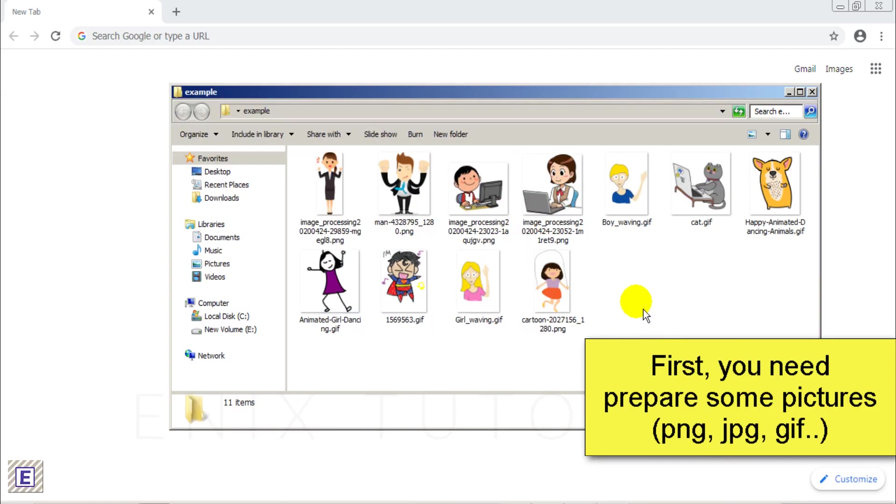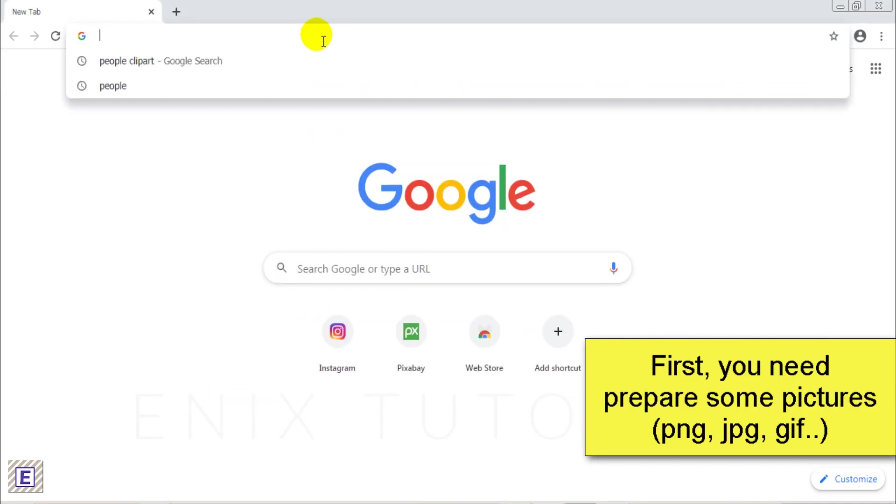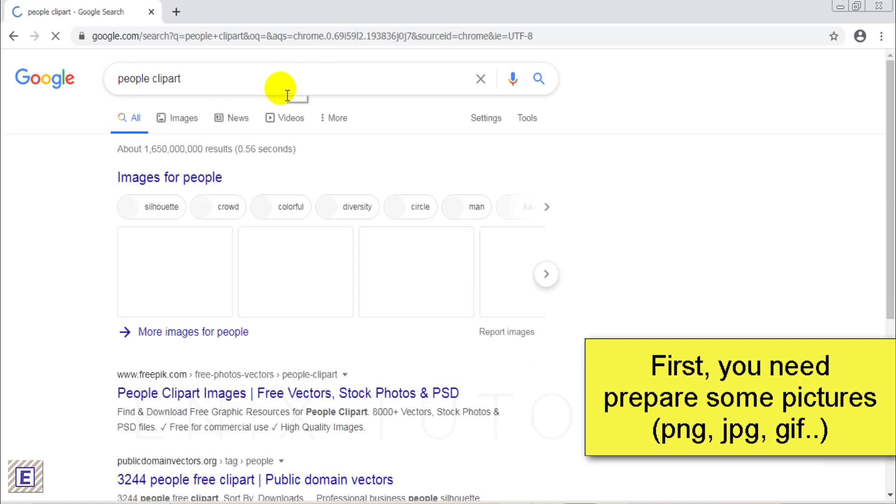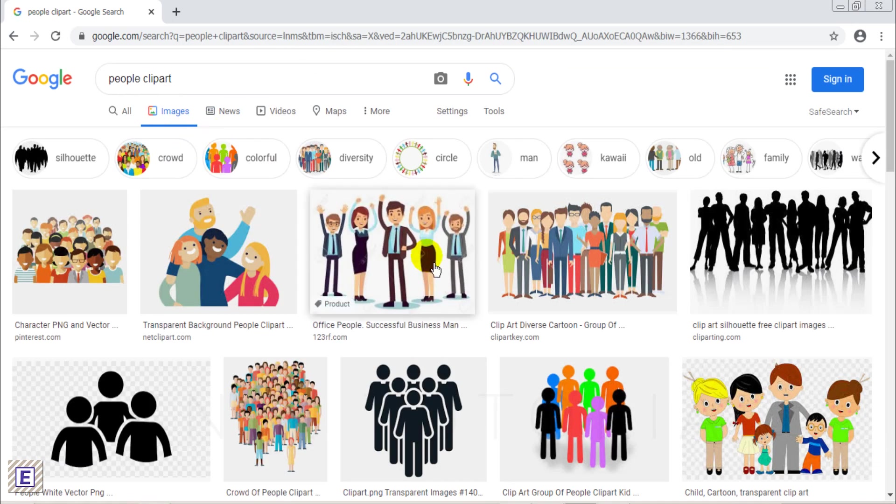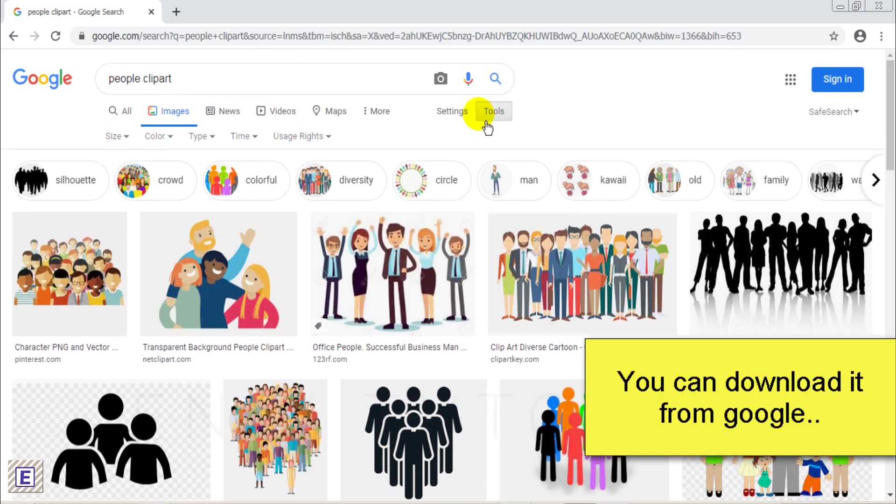First, you need to prepare some pictures. You can download this from Google.